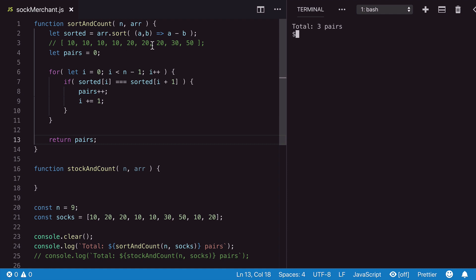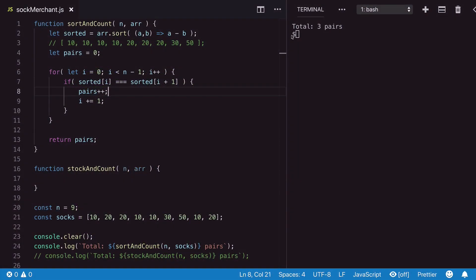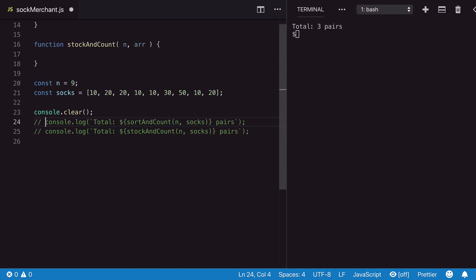But it can surely be improved upon. Let me know about your take on it in the comments. In part one, we solved the challenge using a sort first and compare approach. Let's clean up and look at an alternative solution.